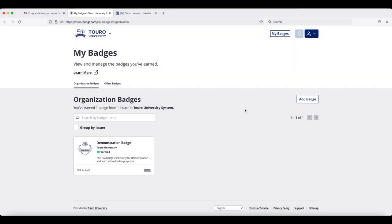If you created an open backpack, if you log into Badger, you will see that your badge appears and in the bottom right hand corner there is the option to share.